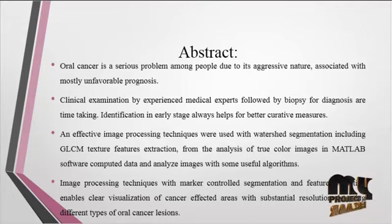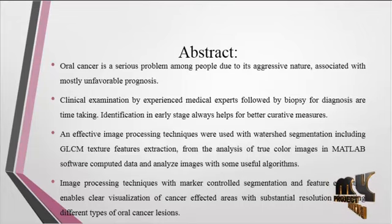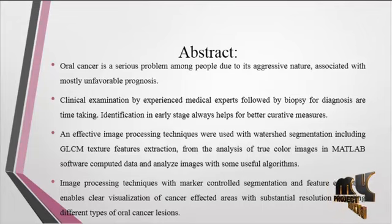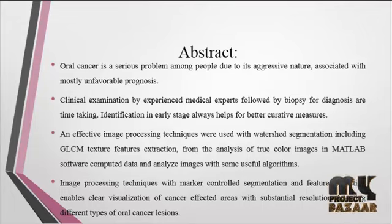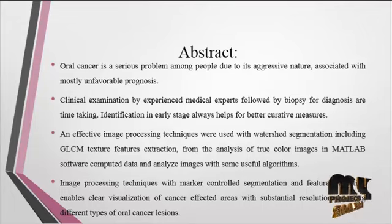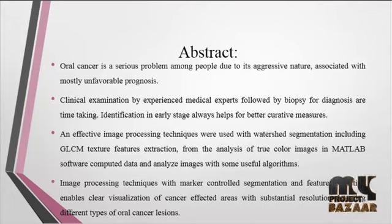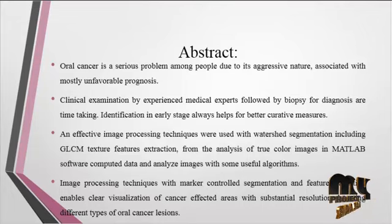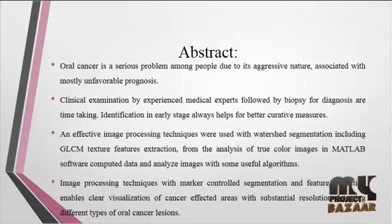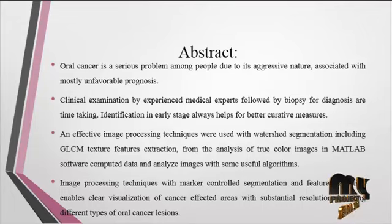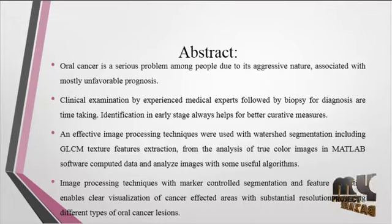Image processing techniques with marker-controlled segmentation and feature extraction enable clear visualization of cancer-affected areas with substantial resolution, detecting different types of oral cancer lesions present in the image. By using GLCM feature extraction, the features are more reliable and stable.